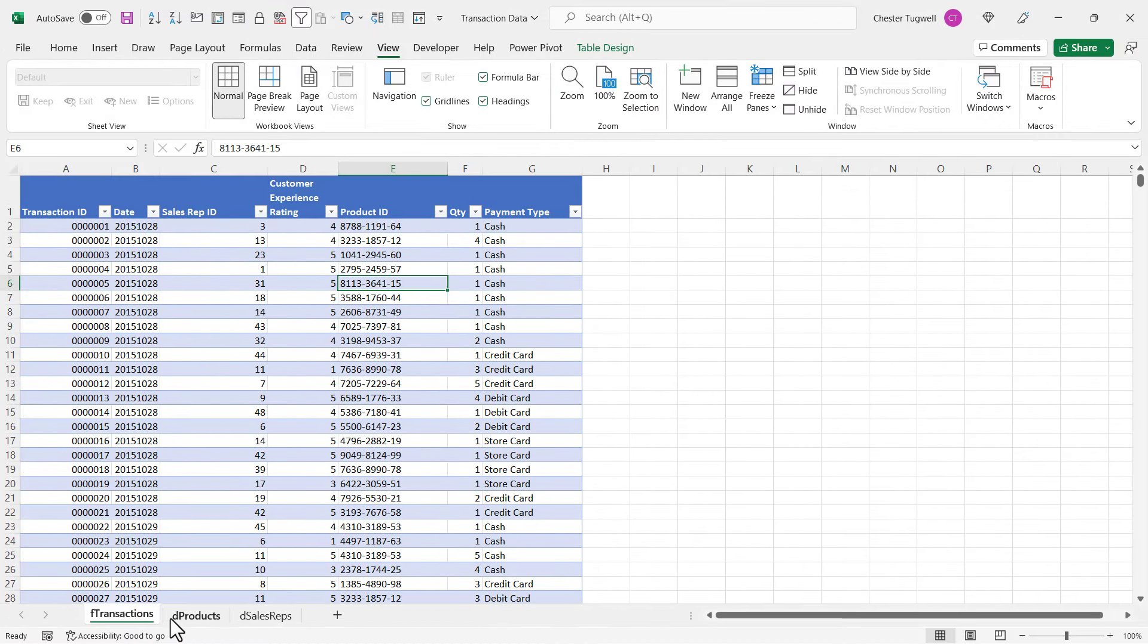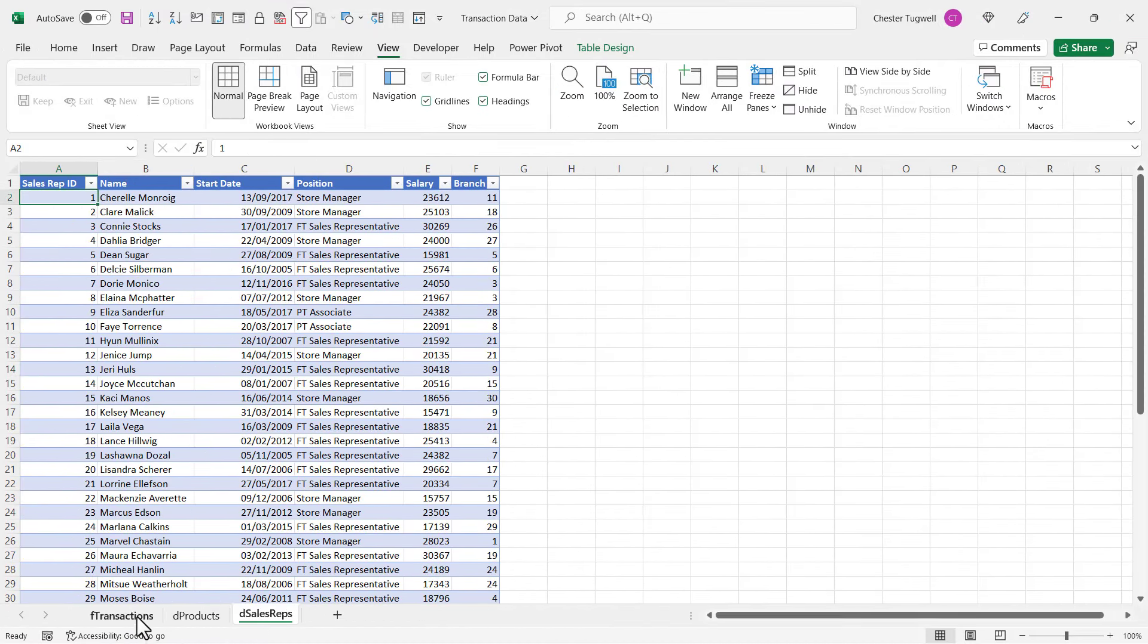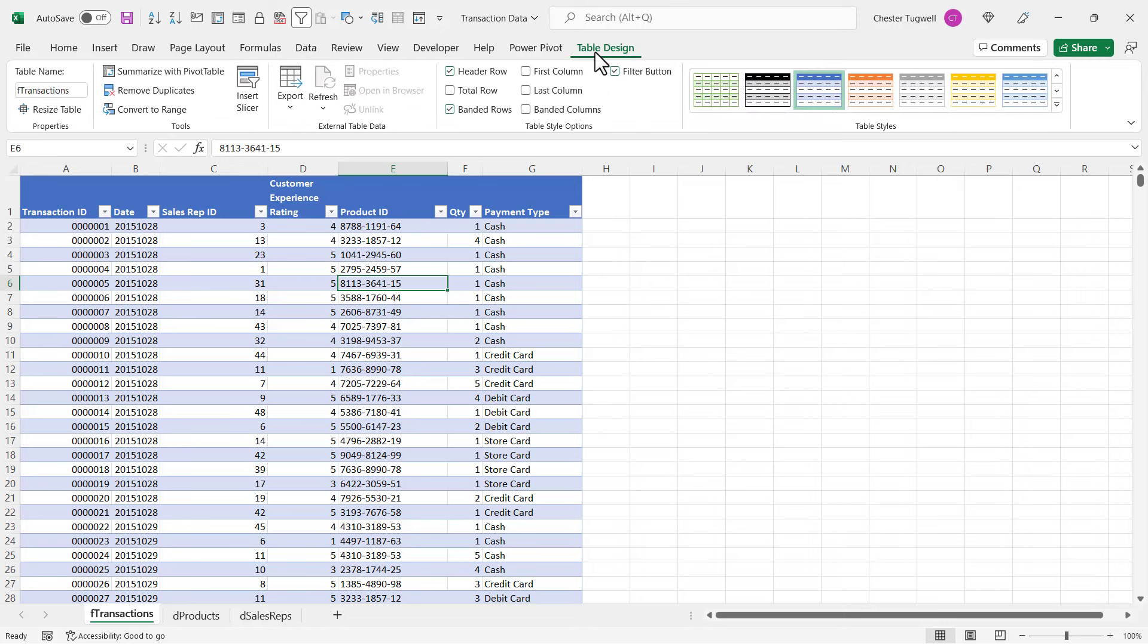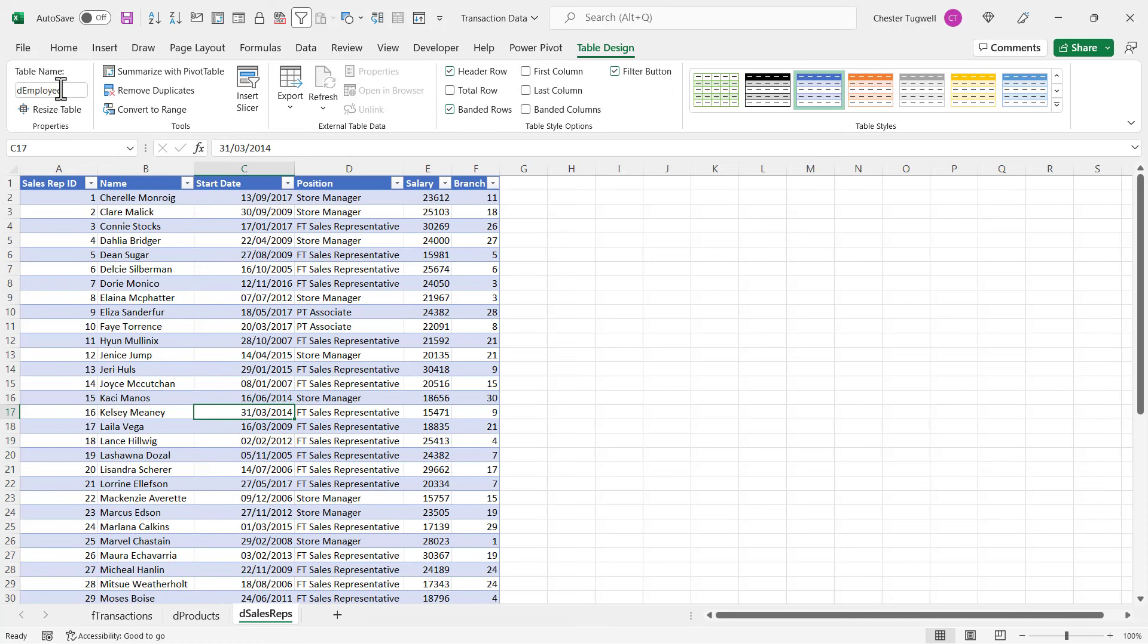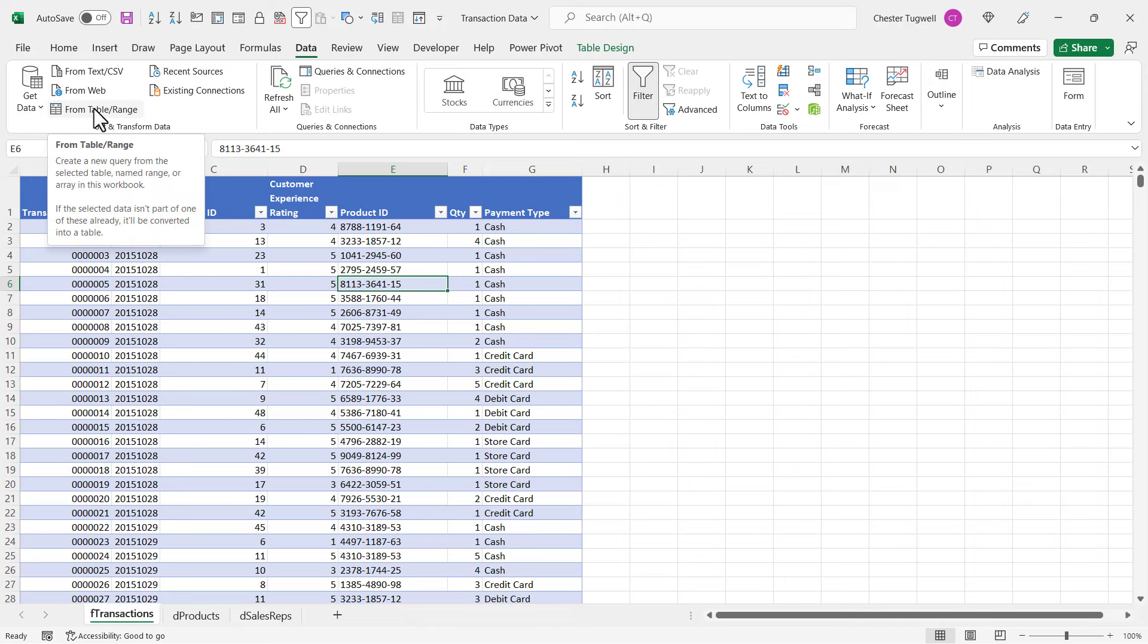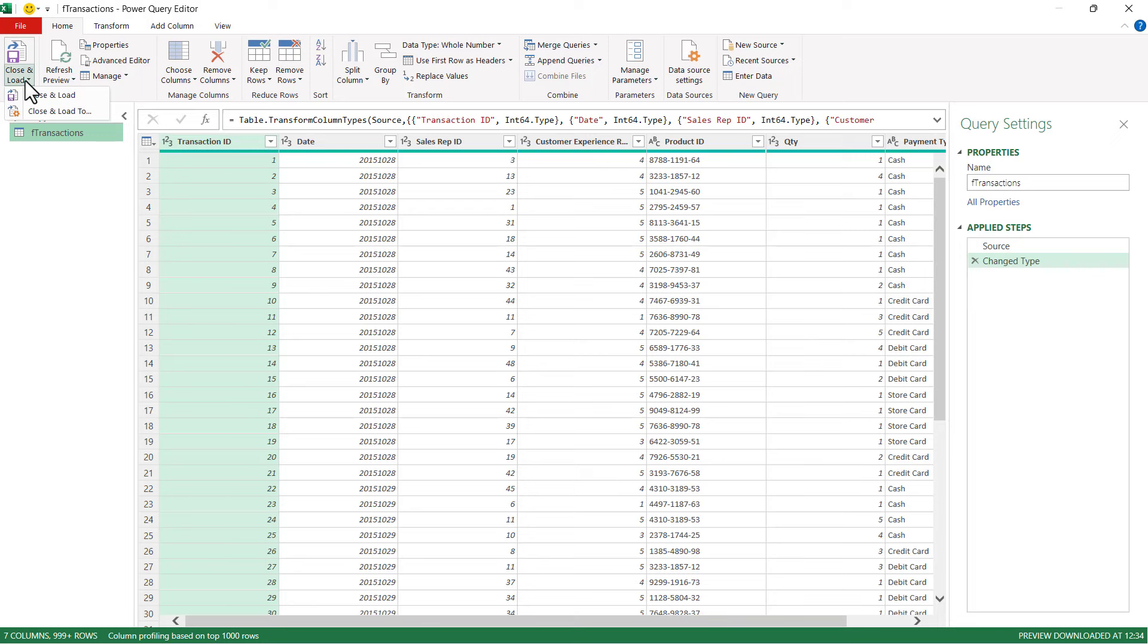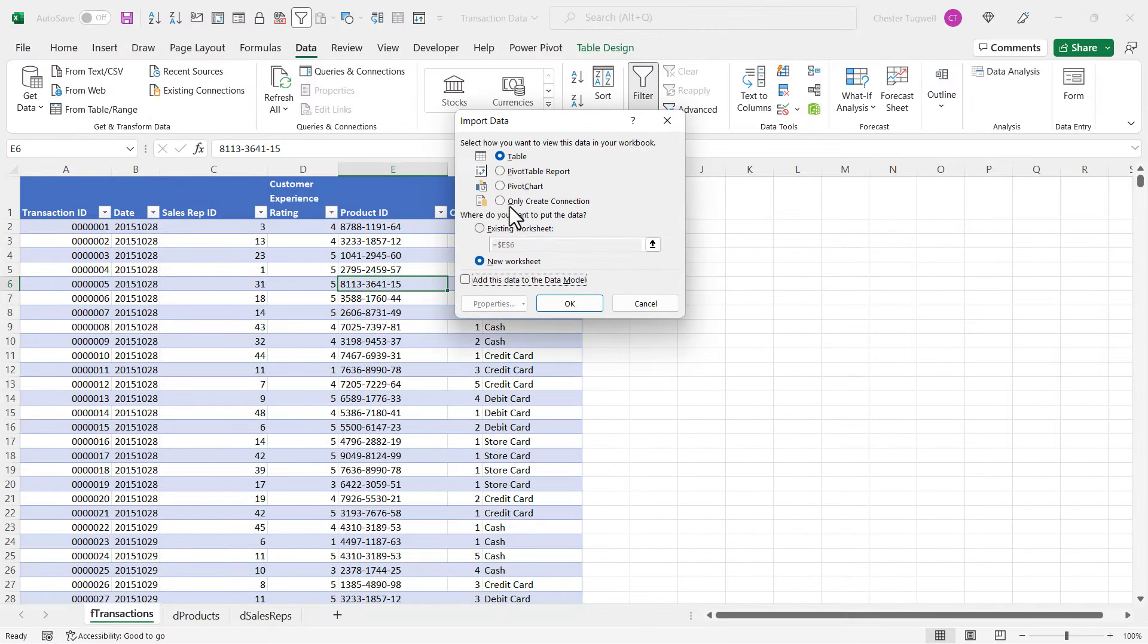So here I've got three sheets and I want to combine the columns together into one table. Now I've already put these datasets in tables, so the first one's called FTransactions, this one's called DProducts, and this one's called Employee. The next step is to create a query for each of these tables. So I go to Data, I'll click on this button From Table Range, and then I'll go to Close and Load, Close and Load To, and Only Create Connection.